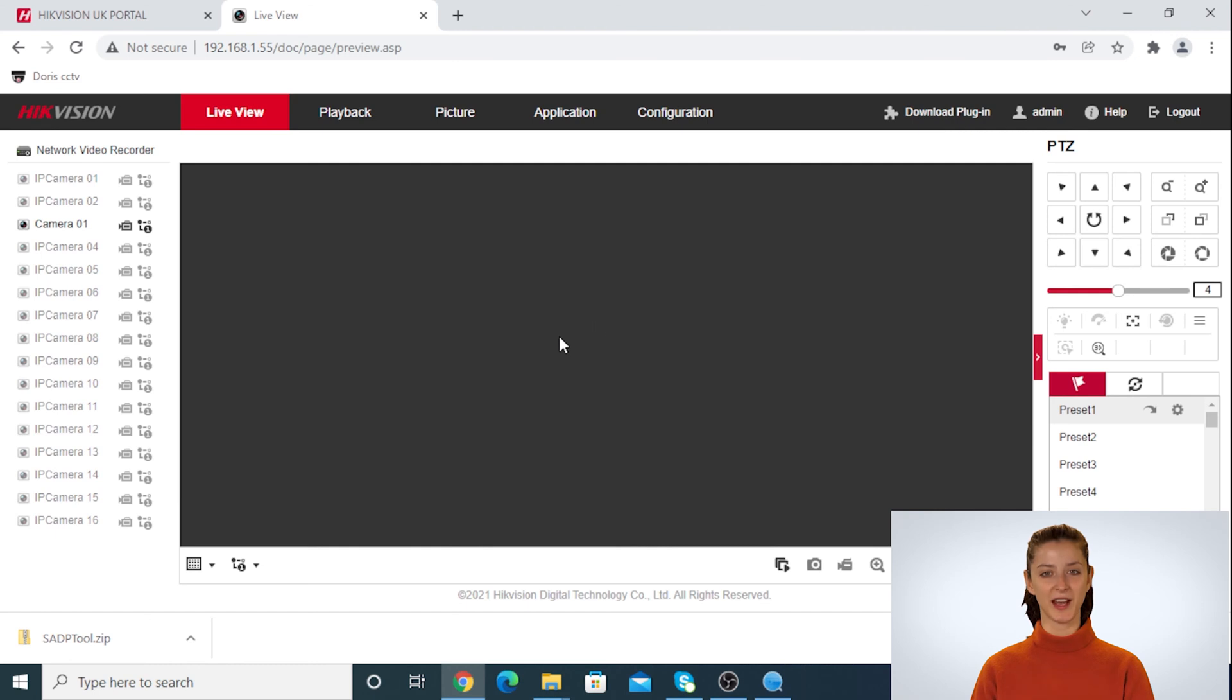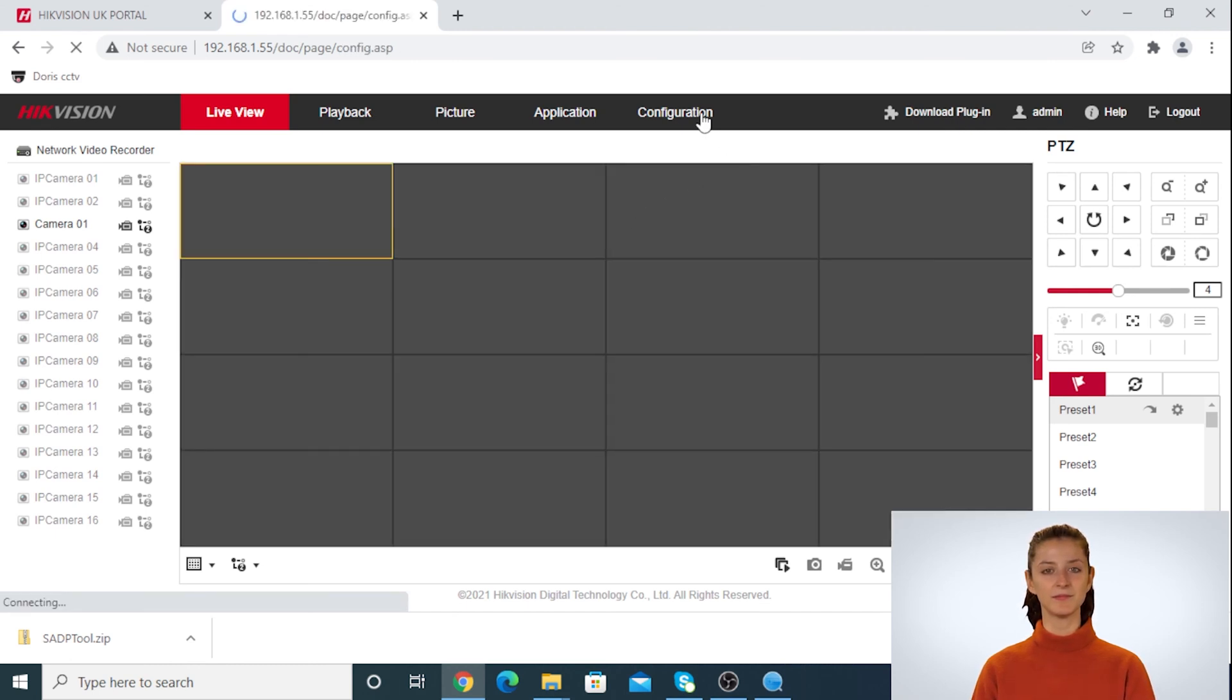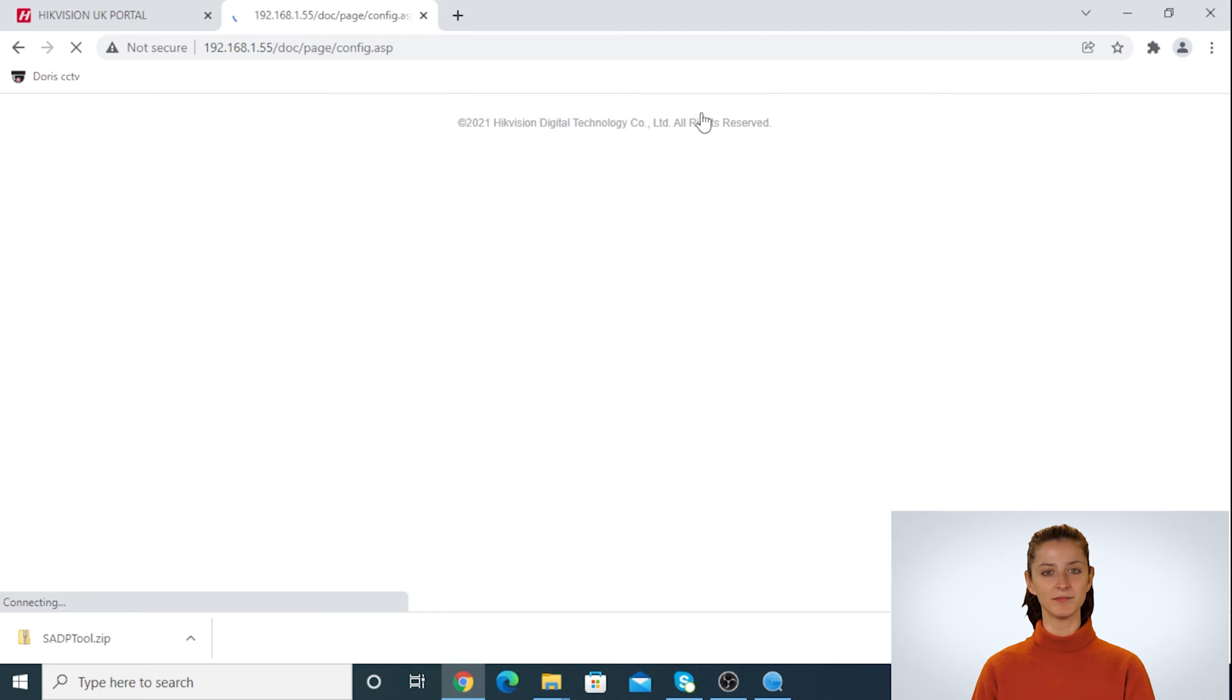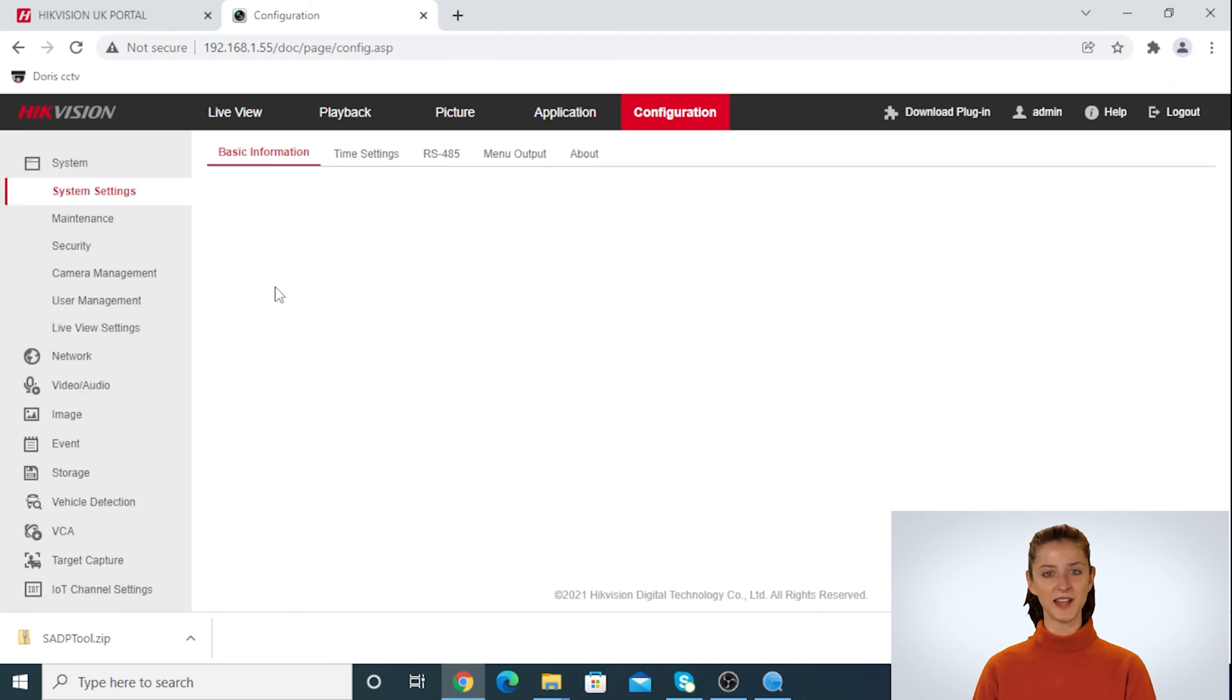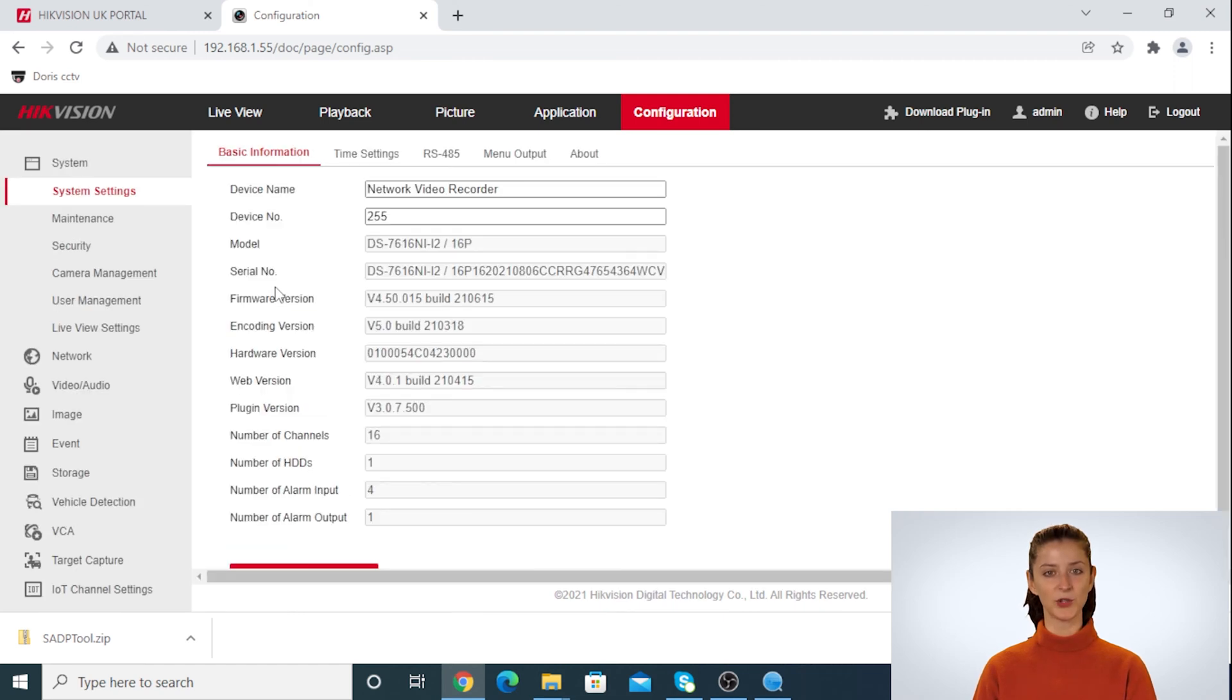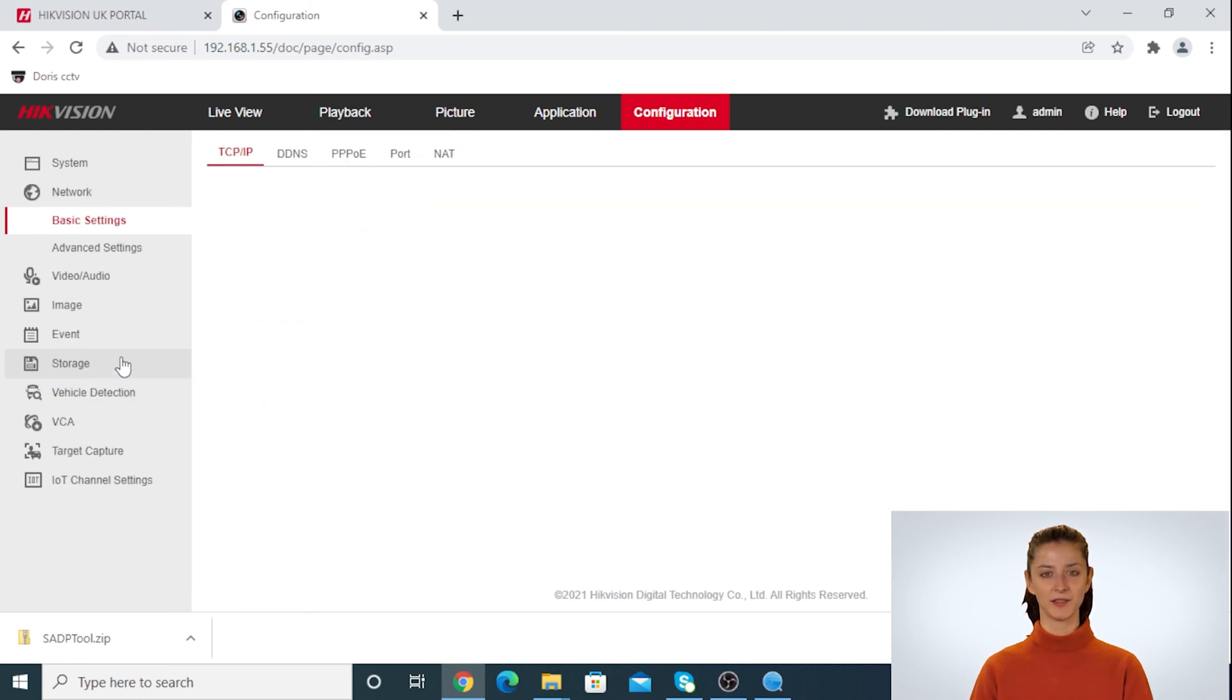Once you are logged into the NVR, click on configuration. Then click on network setting and look for virtual host to make it enabled. This option might be found in a different location depending on your NVR model number.